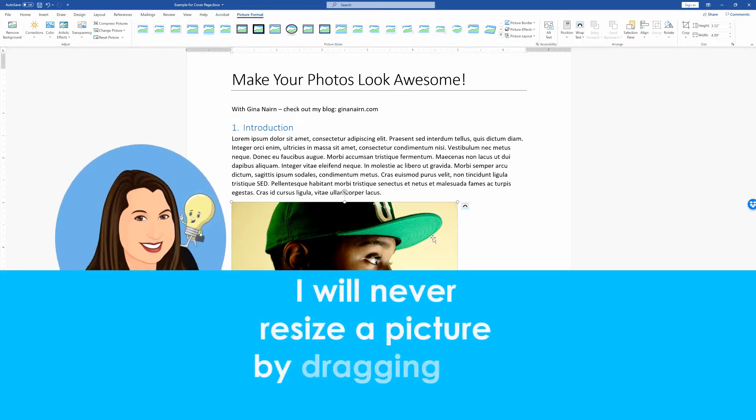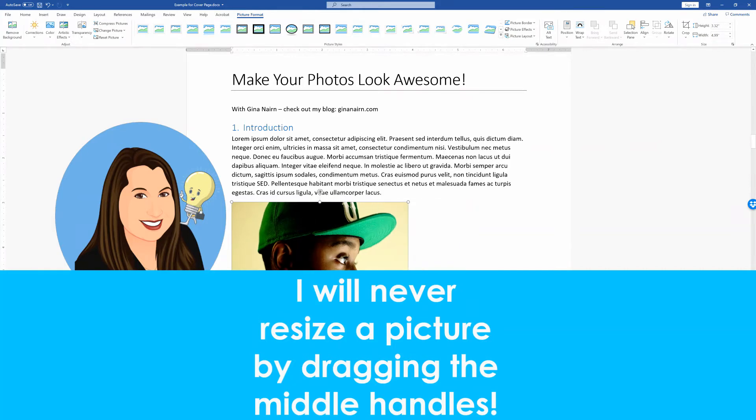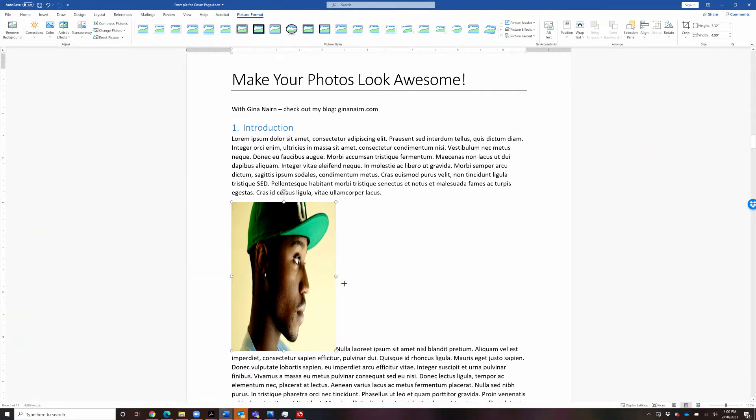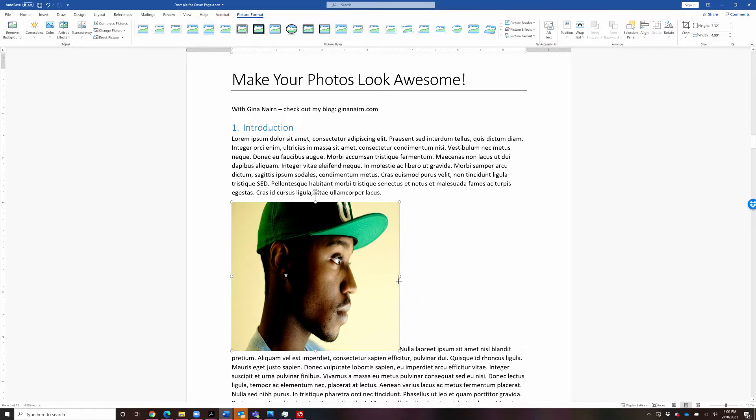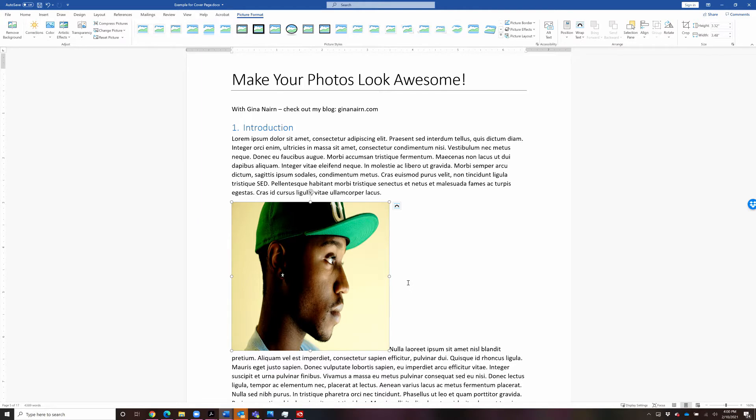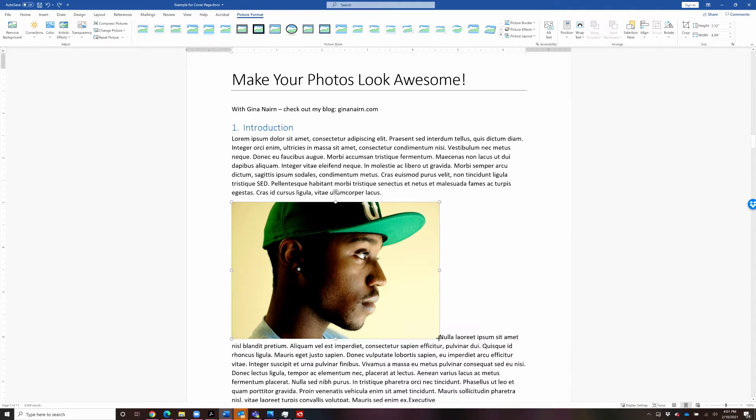I will never resize a picture by dragging the middle handle. See what happens when I do that? It just distorts all the proportions of the picture, and usually, whether that picture is of a person or an object, you don't want to scrunch up the distortions. It just looks wrong, and it looks very amateurish. So I'm going to CTRL-Z to undo that.